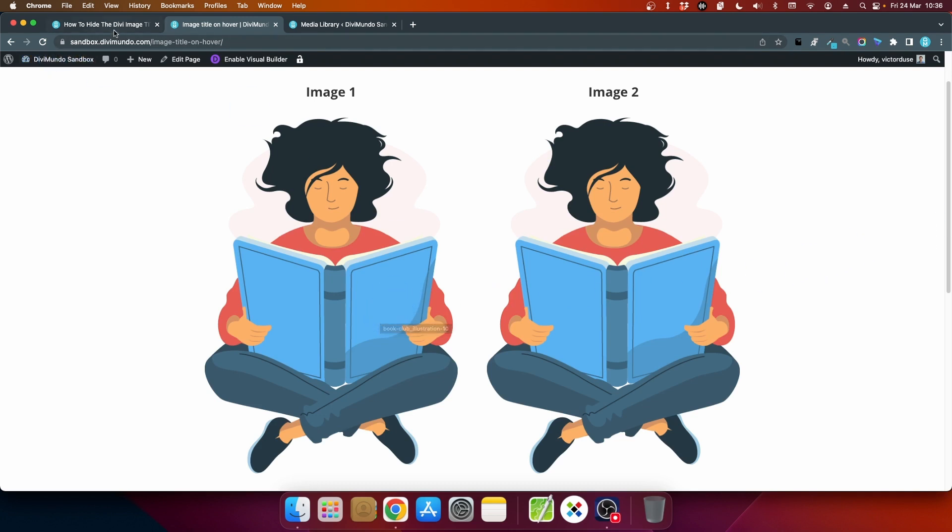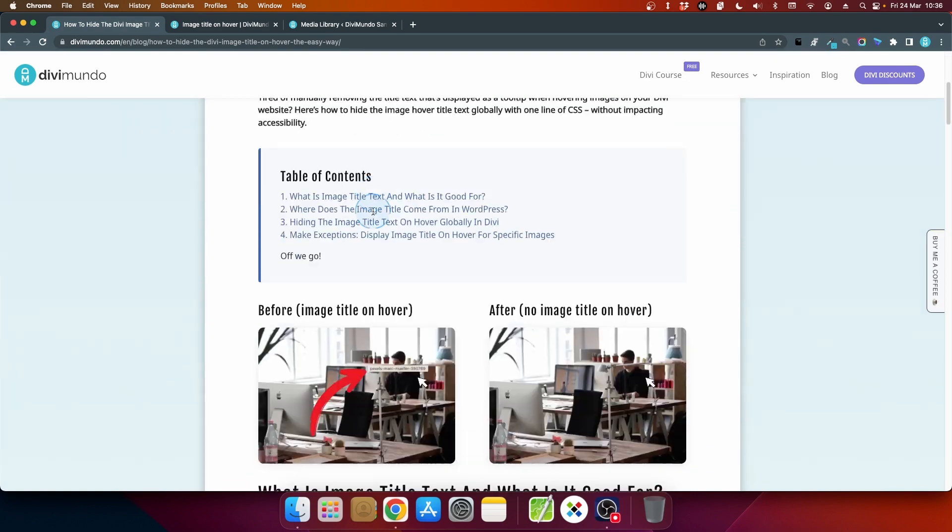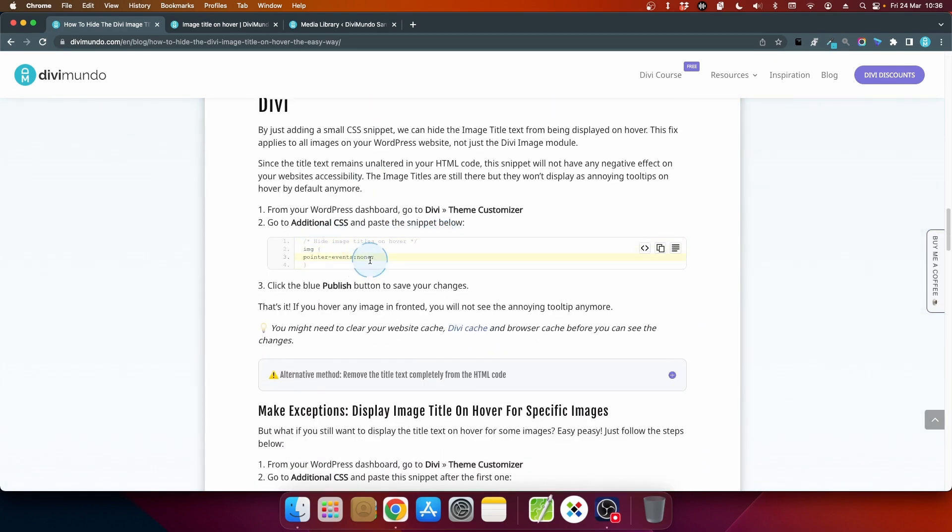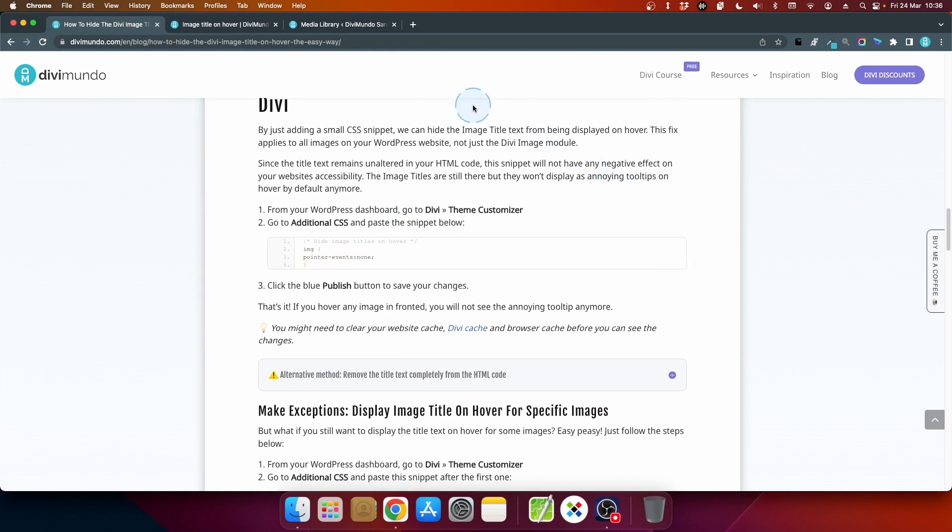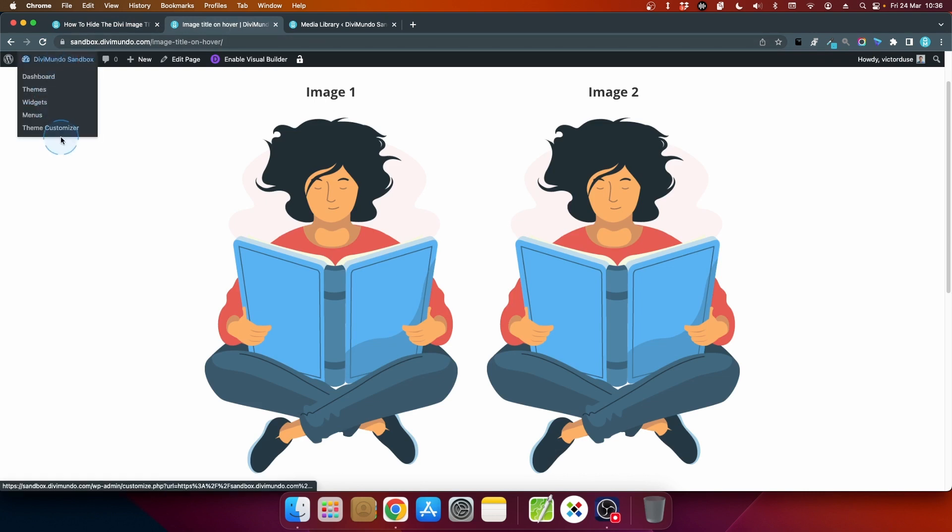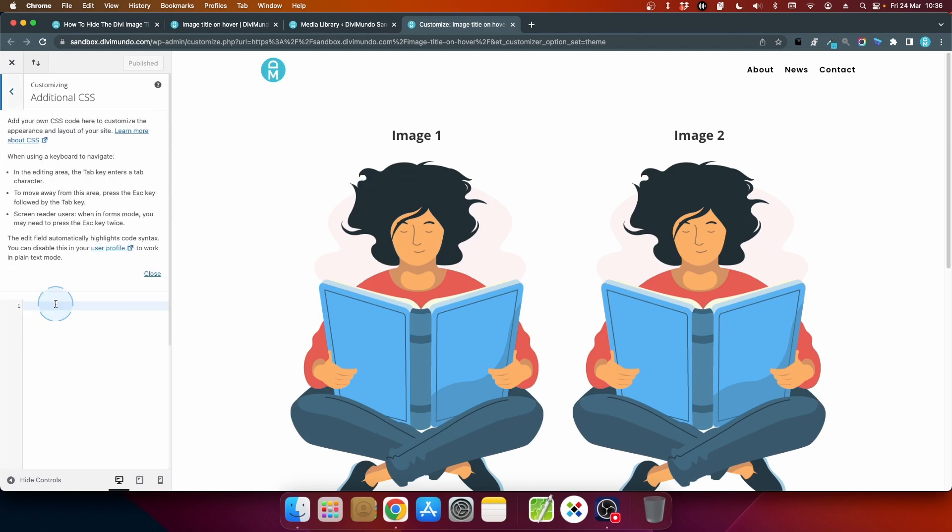So let's head back to the blog post and scroll down to this one. Let's copy this snippet by clicking in the squares and I'll go back to my site and I'll head over to the theme customizer.